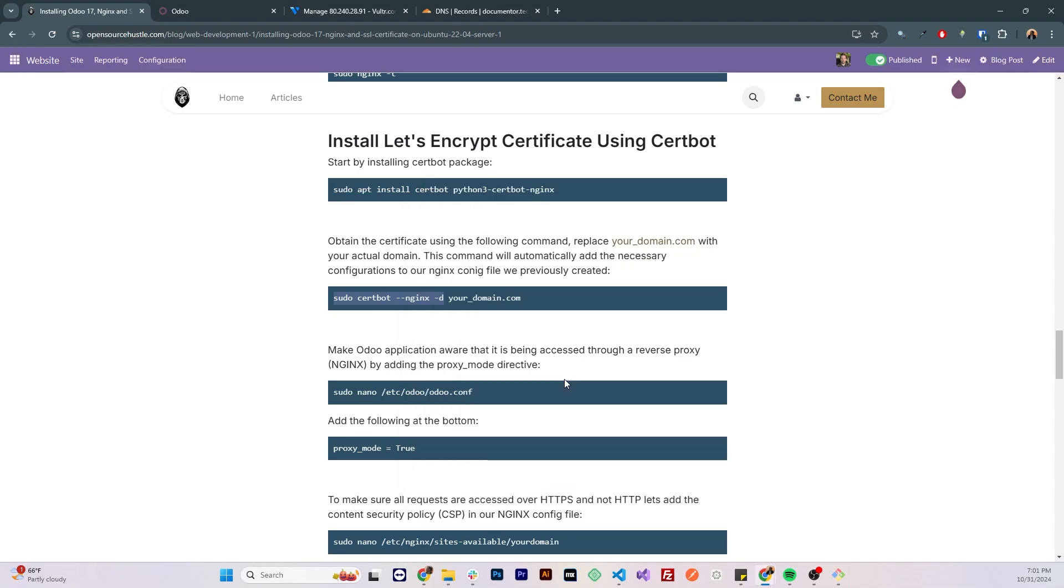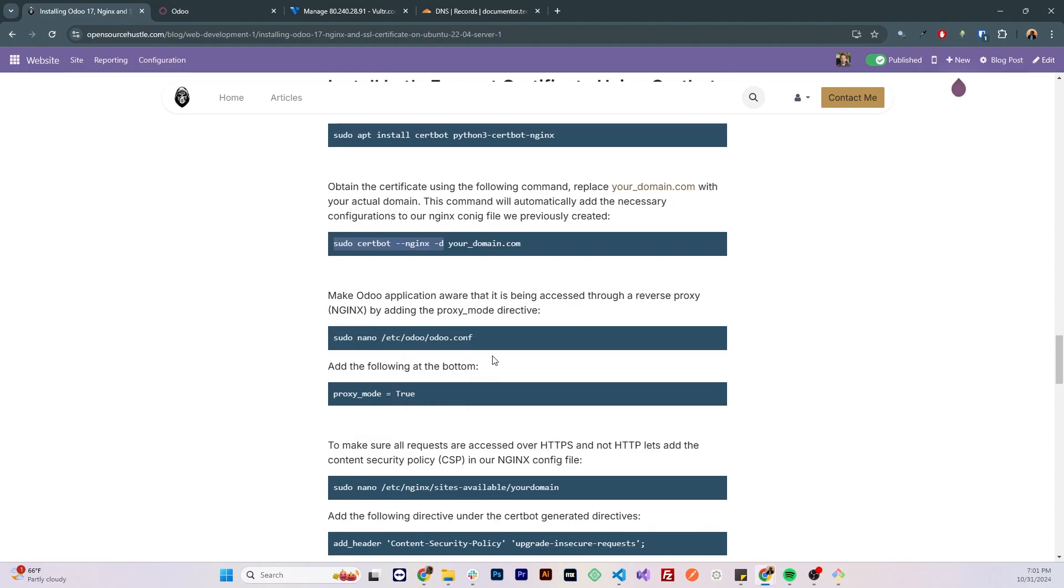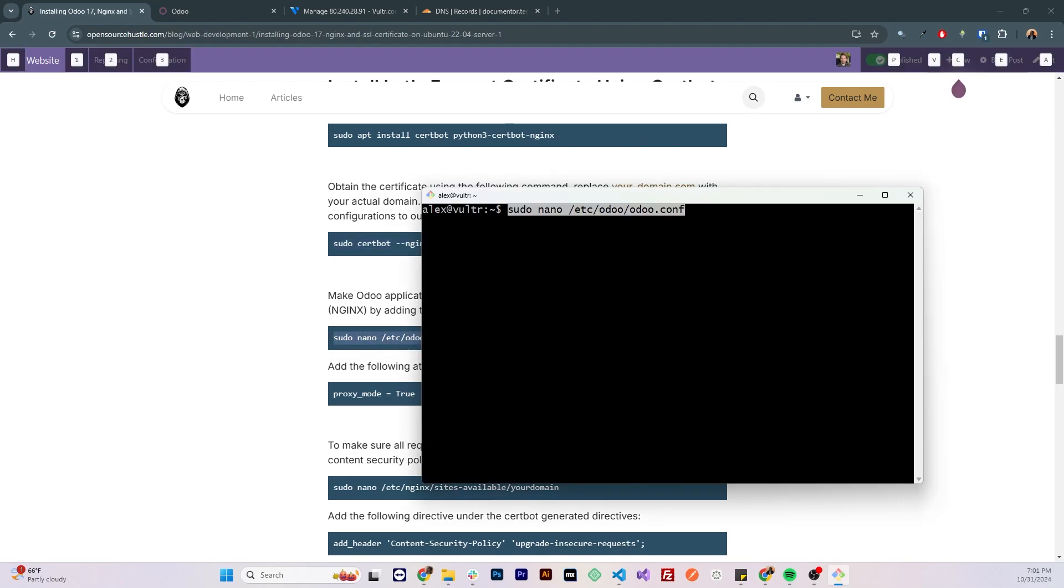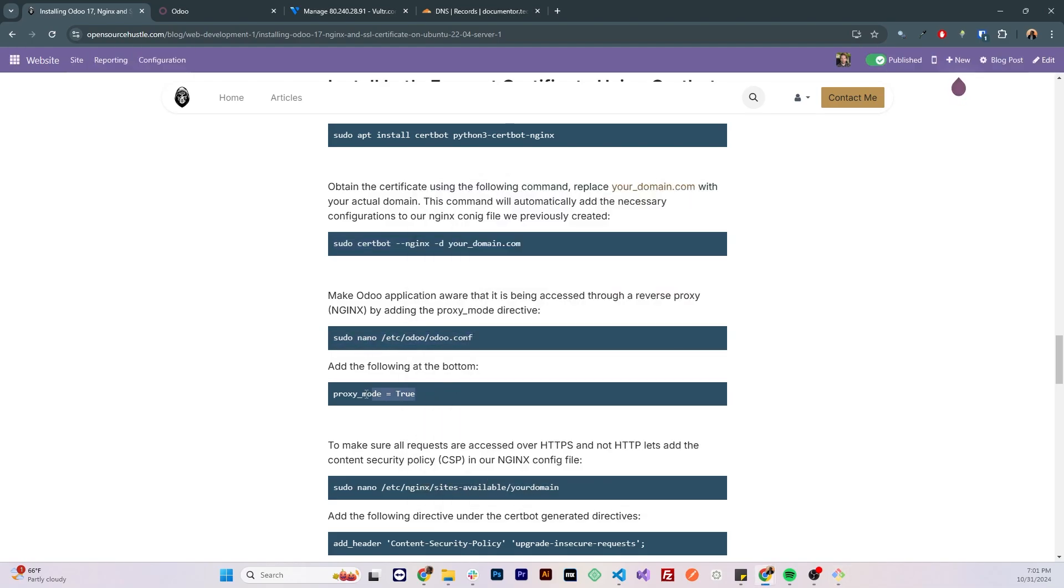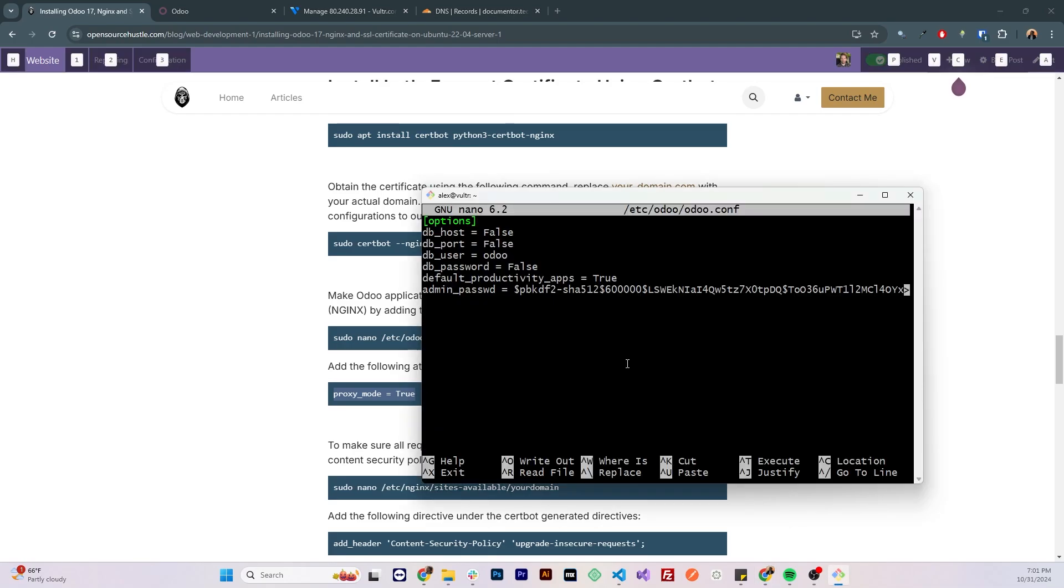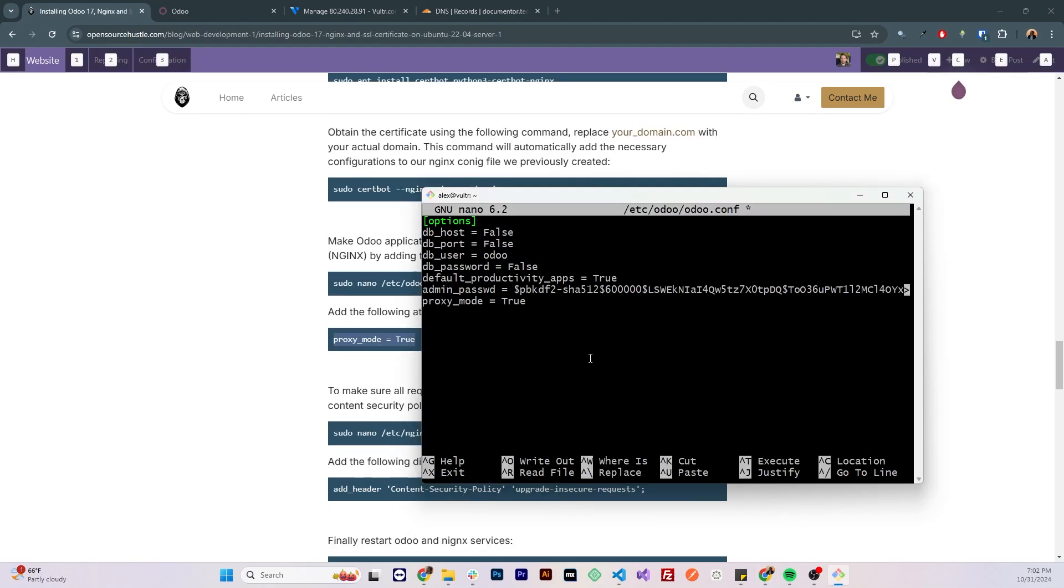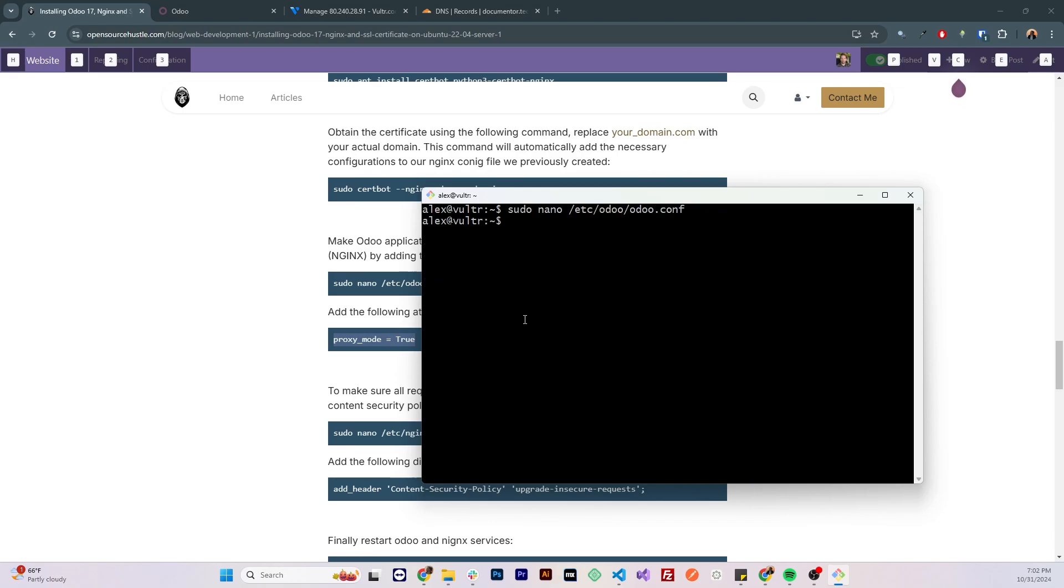So now with the SSL certificate installed we need to configure the odoo.conf file by adding the following directive at the end. This will make the Odoo application aware that we're using a reverse proxy to access it, so let's save that.